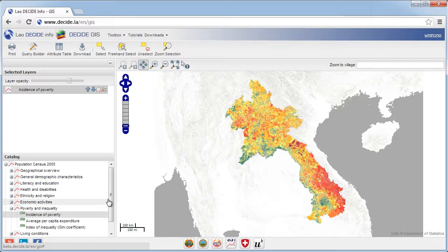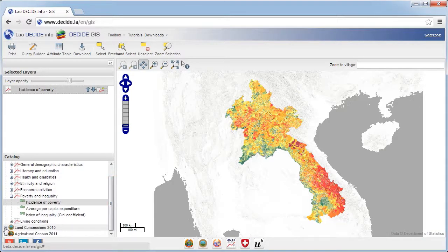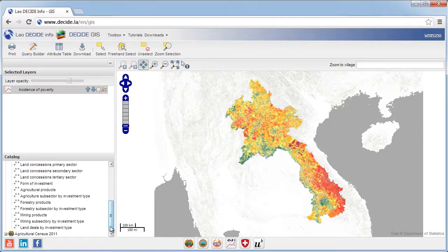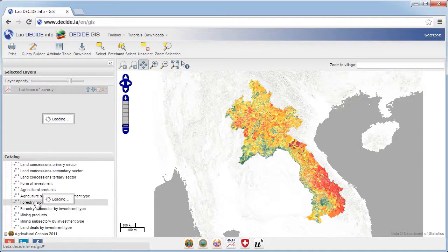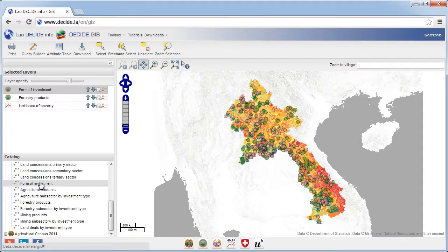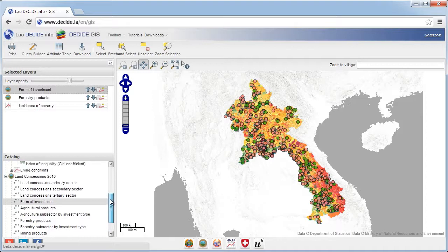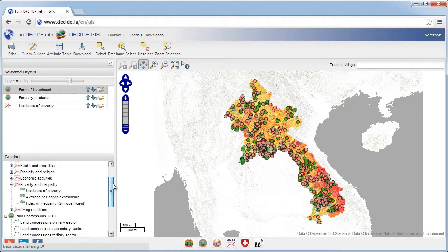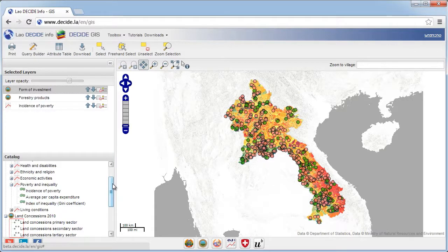If you wish, you can add several layers to a single map by selecting additional variables from the different datasets. What is on top of another layer in the table of selected layers is also displayed on top of the other layers in the map. Typically, point layers, indicated by this kind of symbol, are displayed on top of polygon layers, which you can recognize by this symbol.